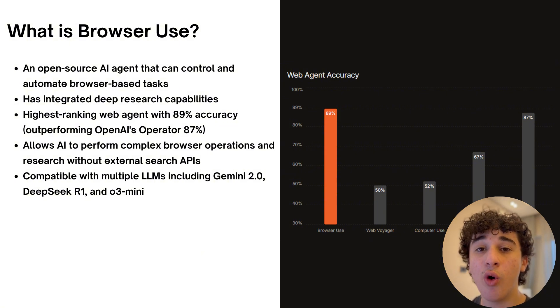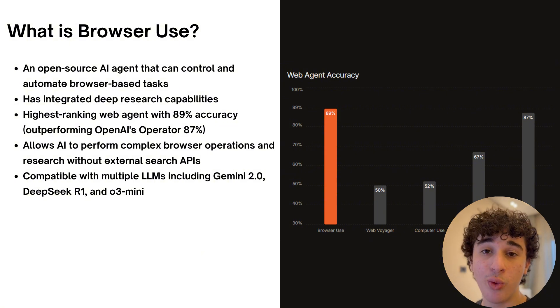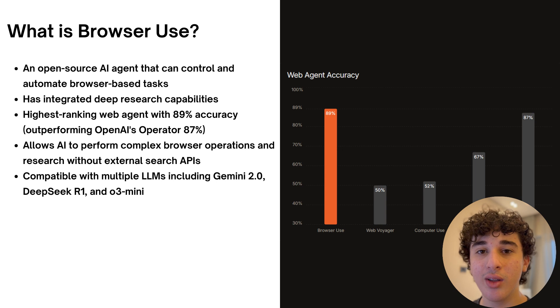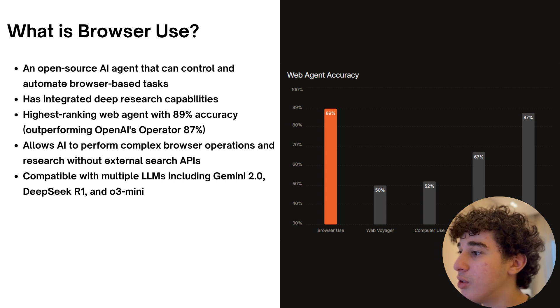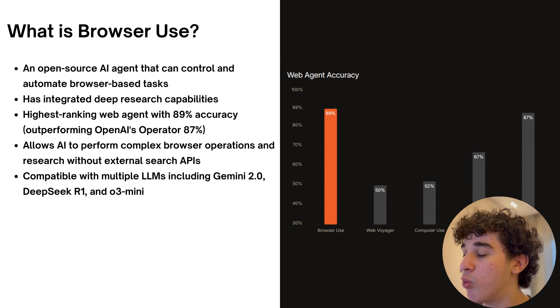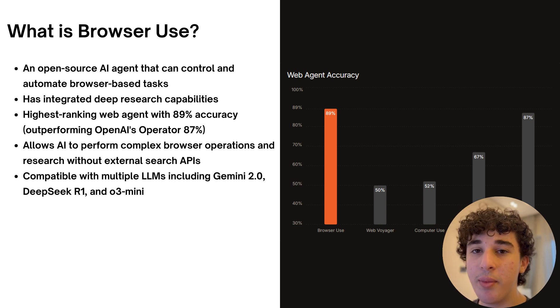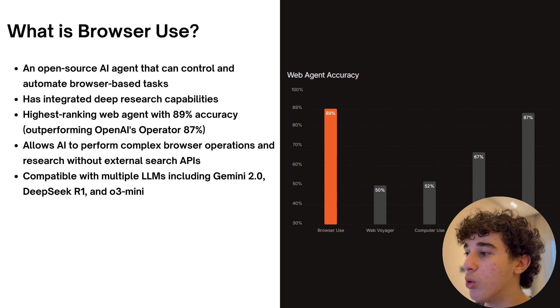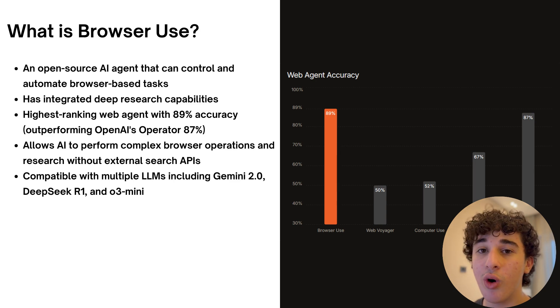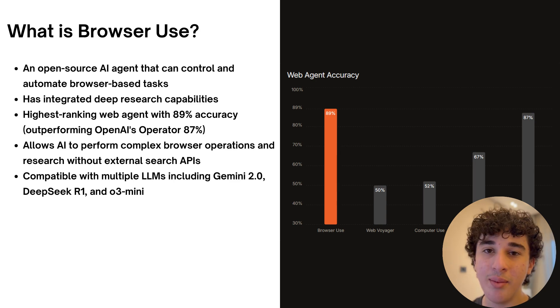And finally, unlike OpenAI which only leverages ChatGPT models, browser use is compatible with multiple LLMs including Gemini 2.0, DeepSeek R1 and O3 Mini.